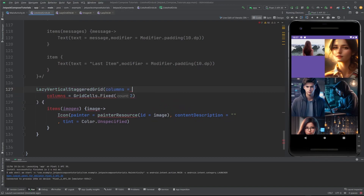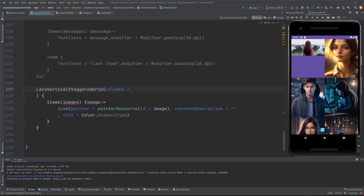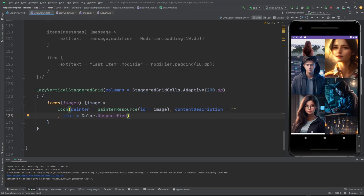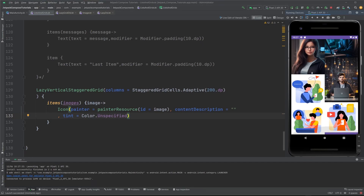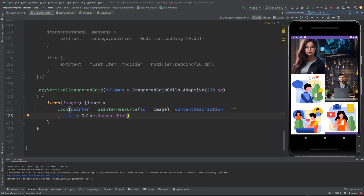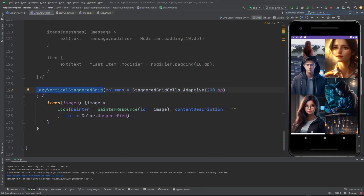Now let me show you the vertical staggered grid — staggered is available in both vertical and horizontal. You pass the columns using StaggeredGridCells.Adaptive or Fixed. I'll pass it as 200 dp. Now if I run this, you can see the staggered one — it adjusts and takes the width and height as per the image. If you use lazy horizontal grid, it takes the width as per the image.